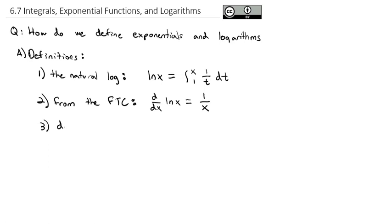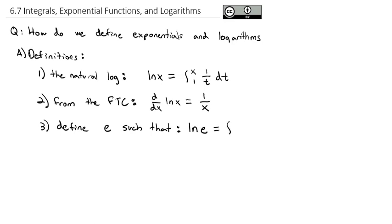We're also going to formally define the number e such that, from this definition, the natural log of e — which equals the integral from 1 to e of 1 over t dt — equals 1. E is the value that makes that integral equal to 1. It turns out to be a little bit more than 2 and a little bit less than 3.